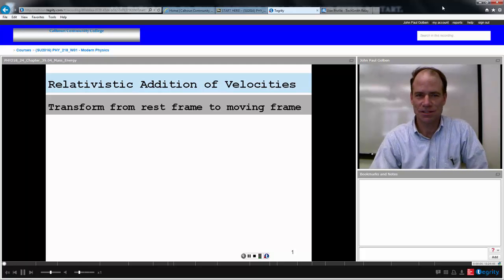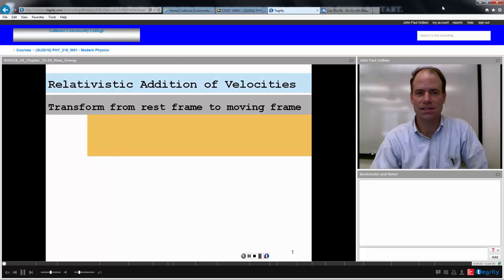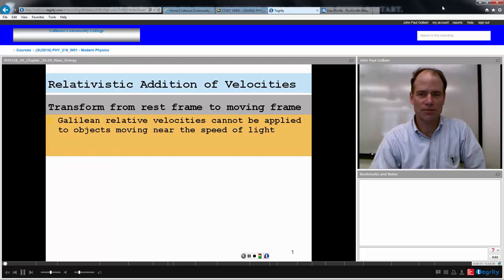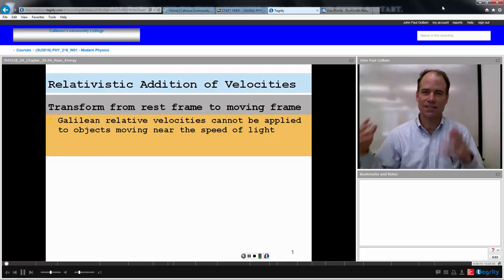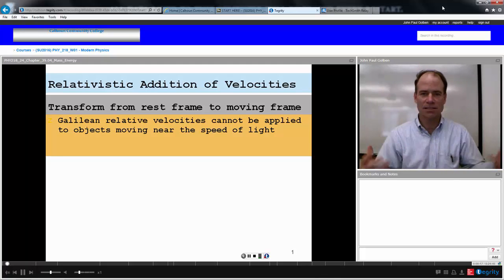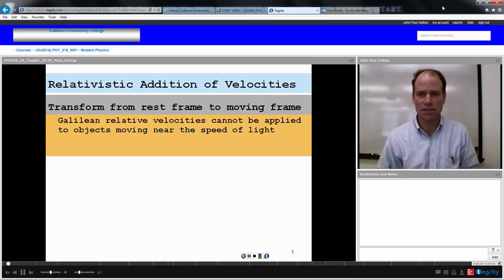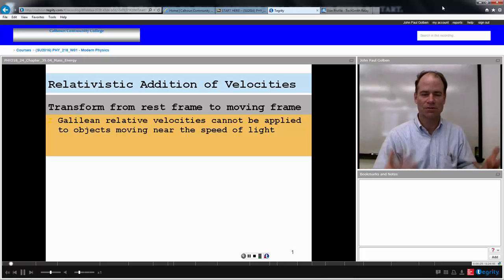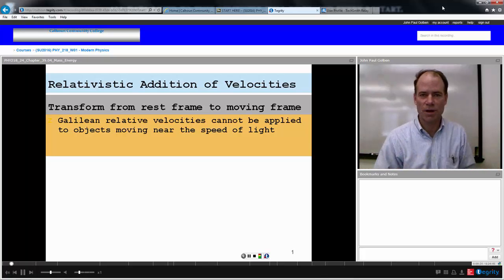What about the addition of velocities? We know that Galilean relative velocities cannot be applied to objects moving near the speed of light. We can't simply add velocities together indefinitely because there is a speed limit in the universe — the speed of light. So what do we do? What happens if we are adding velocities that are really high, close to the speed of light? What do we come up with as the combination of those velocities?